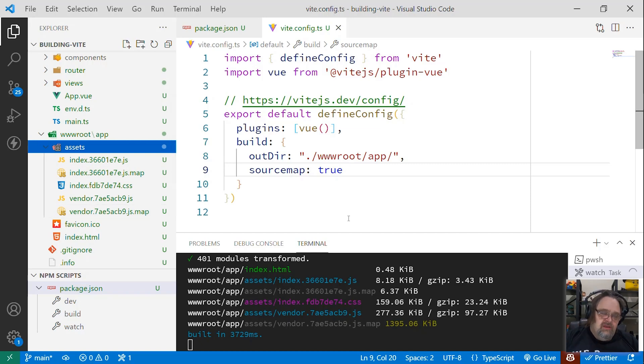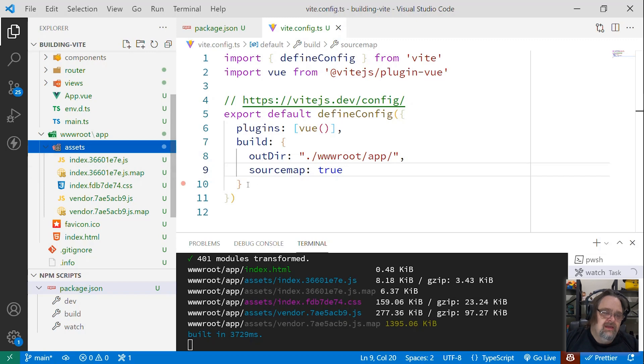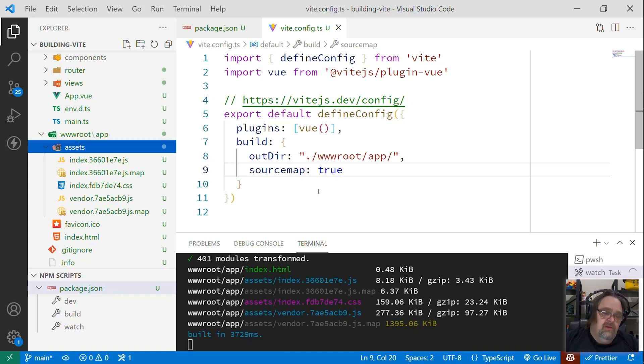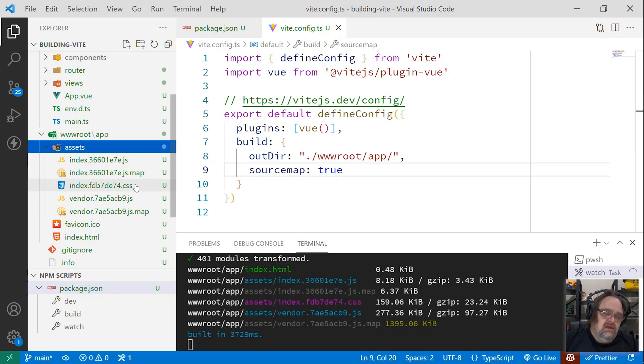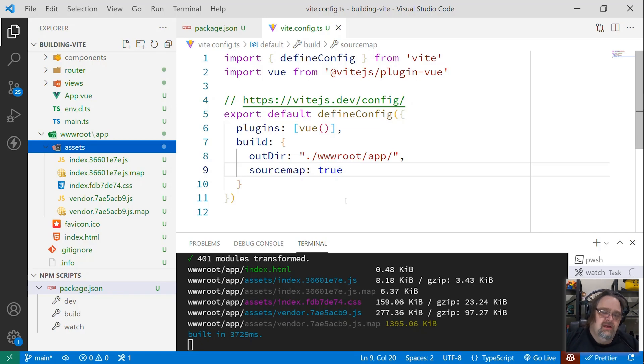But if I'm hosting this in my own project, in my own server-side project, these hash codes are going to get in the way, because every time this builds, I'm going to need to figure out what those hash codes are and inject them onto the page where I'm trying to pull in this index.js and this vendor.js and this index.css. And so I'm going to use, in my case, ASP.NET Core, I'm going to use their cache busting instead of relying on the build here to have the cache busting.